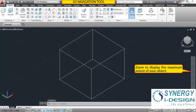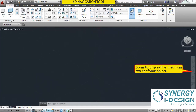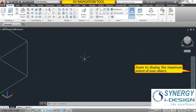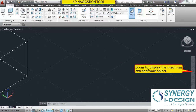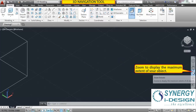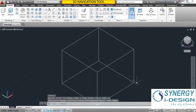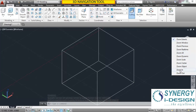Next is zoom. Zoom Extents — suppose your model is not visible on your screen and you want to fit your model to the screen. Click here and all objects available on your screen will come in front and fit to the display screen like this. A lot of zoom options are available when you click on the flyout under Zoom Extents. Currently we are using Zoom Extents.